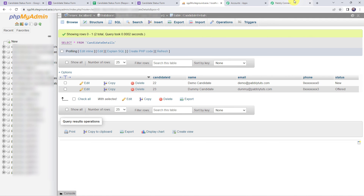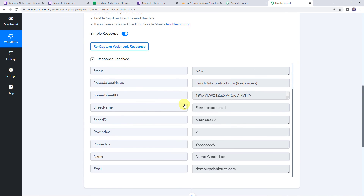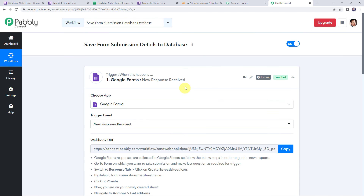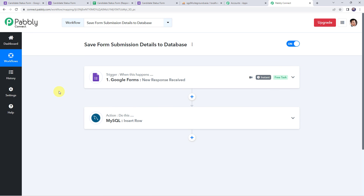Let's move back to Pably Connect and minimize all these windows to see a summary of what we have done. First, we created an integration between Google Forms and Pably Connect so that whenever the form is filled, the details are automatically captured in Pably Connect. Then we added all the form submission details to our MySQL database table. In this way, we have learned how to save form submission details to a database using Pably Connect.